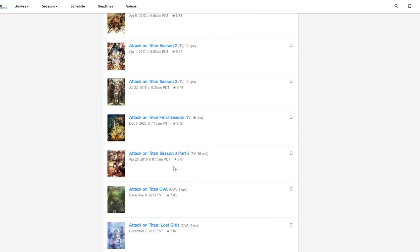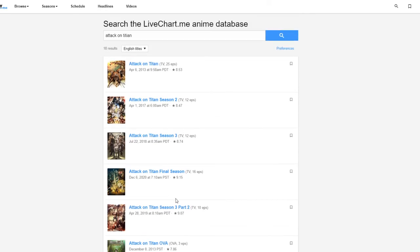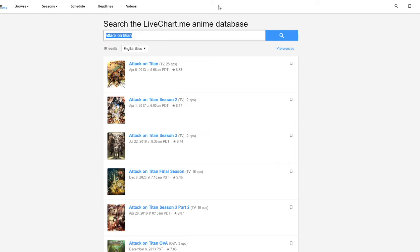Attack on Titan season three part two. Well yeah, there's four seasons. I'm only on episode three. This one has been like the one anime everyone's talking about lately. Every time a new episode comes out everyone's talking about it. So I'm gonna finally start that.